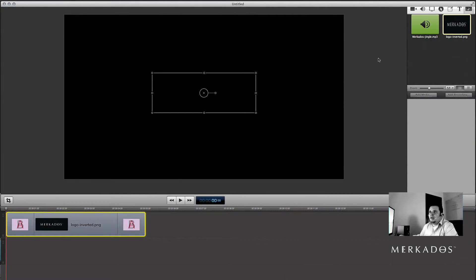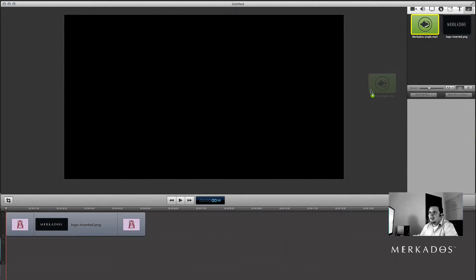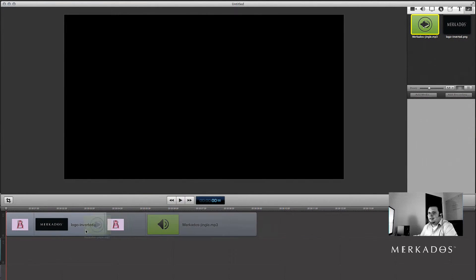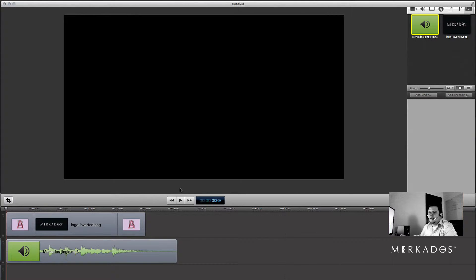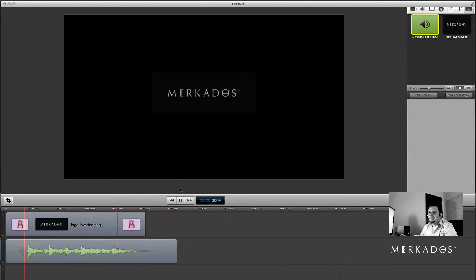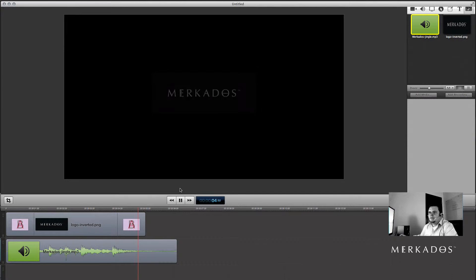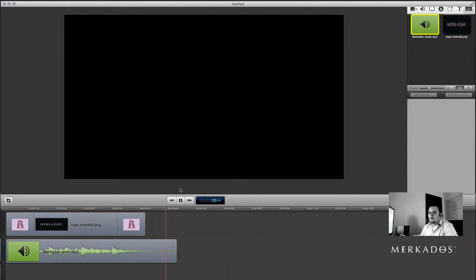Now for the main part of this video — adding music in the background. I'm going to drag the music and drop it into a second channel on the timeline. There you go. Let's take a look at it right now.